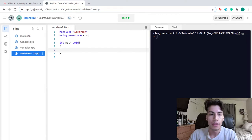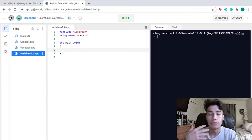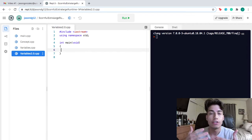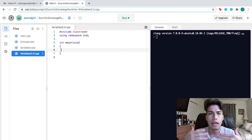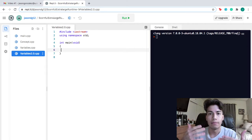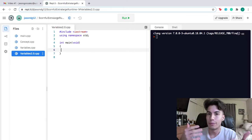The first primitive data type that I want to introduce is an integer. Integers are used to store whole numbers and for numbers that cannot be divided — so 1, 2, 3, etc.